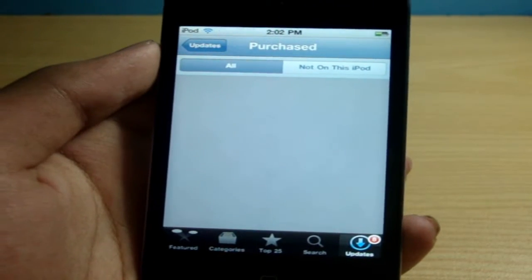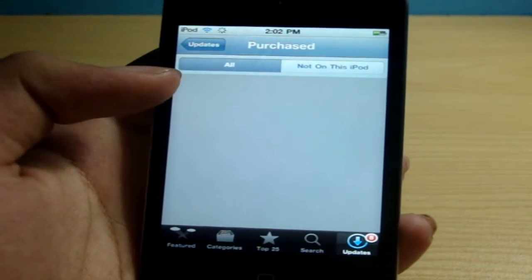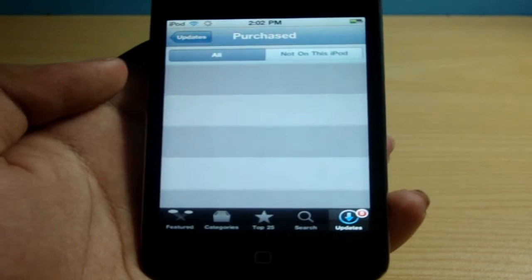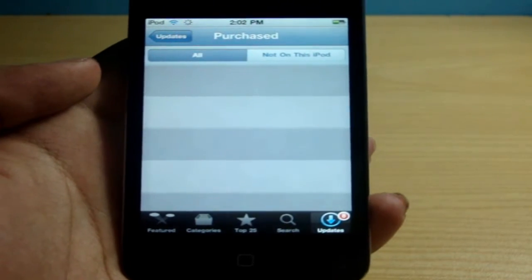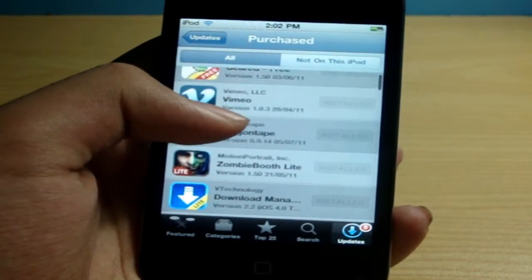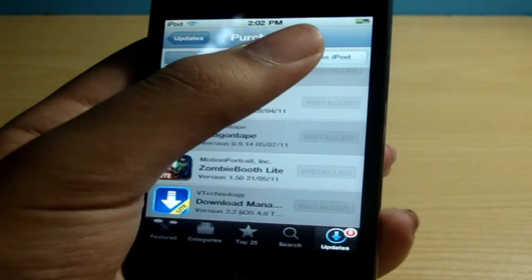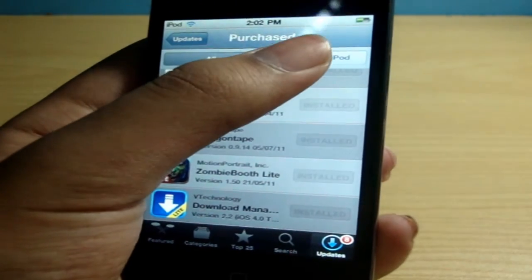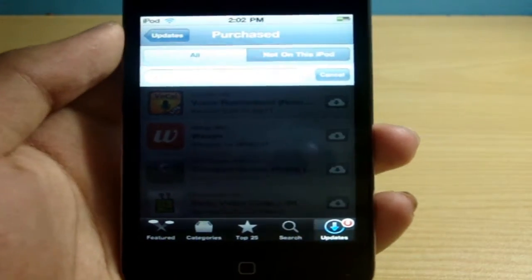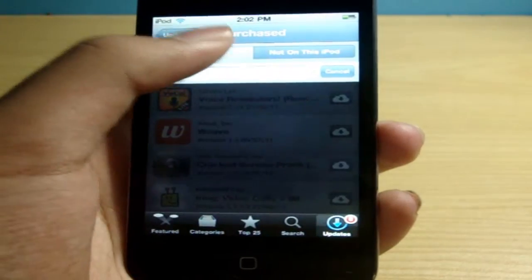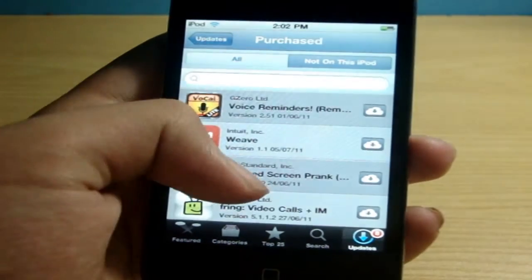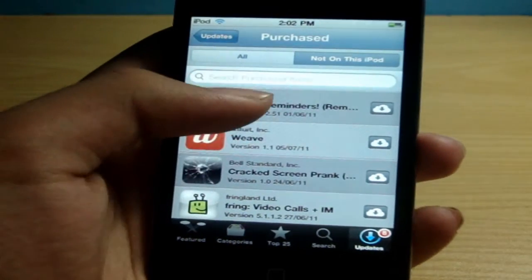Alright, so if you go to 'All', these are all the applications that you have downloaded on your iPhone, on your iPod, on your iPad, from your Apple account, from your iTunes ID. However if you go to 'Not on this iPod', this will show you all the applications that you don't have currently on your iPod right now.